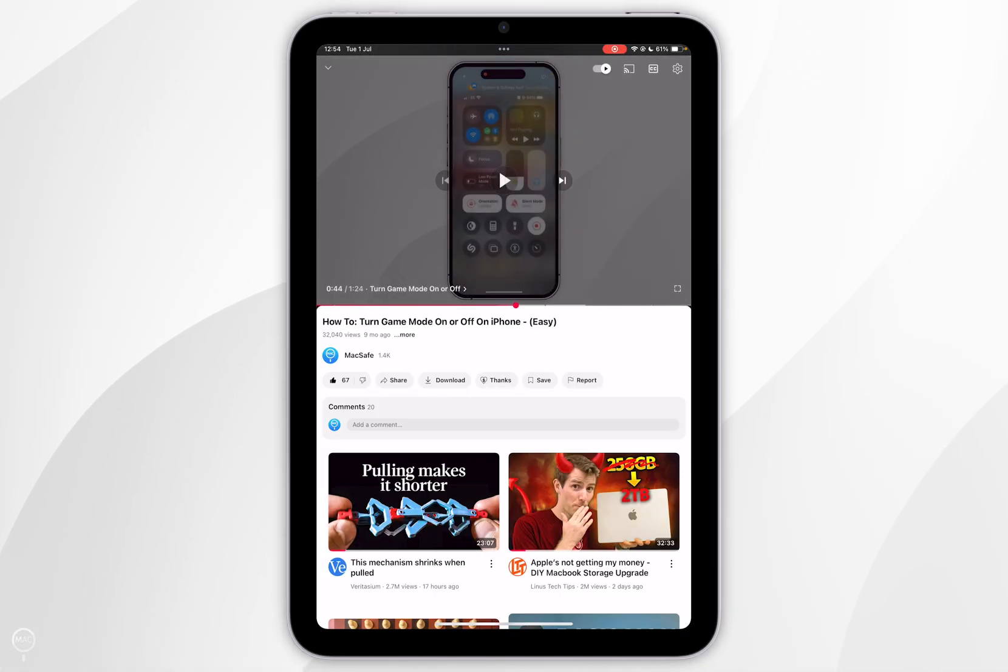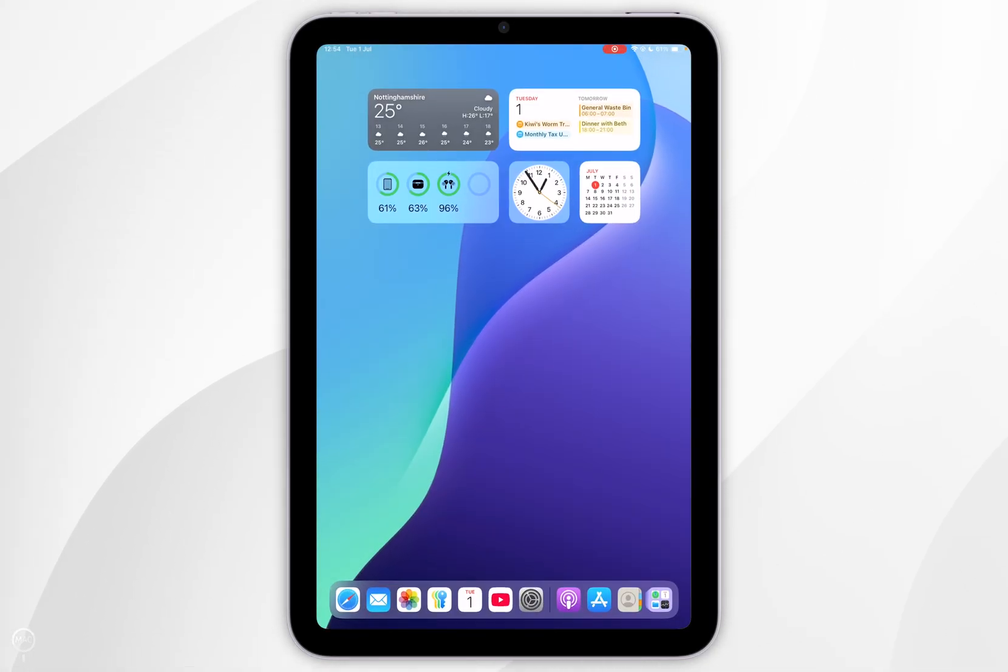Just bear in mind that when you pause the video and you exit out of YouTube, the Picture-in-Picture will not activate.